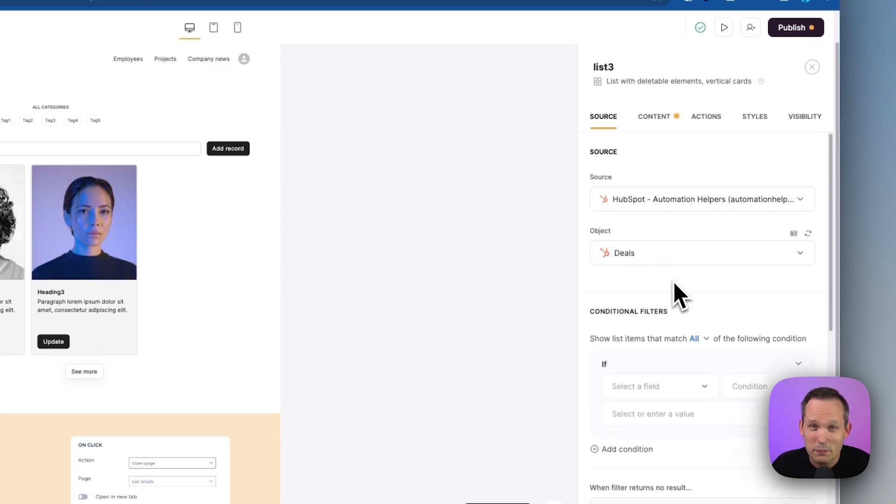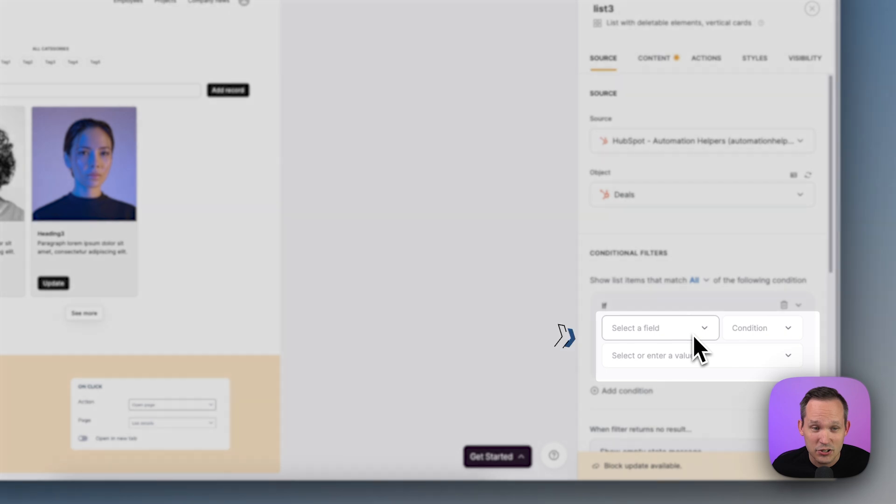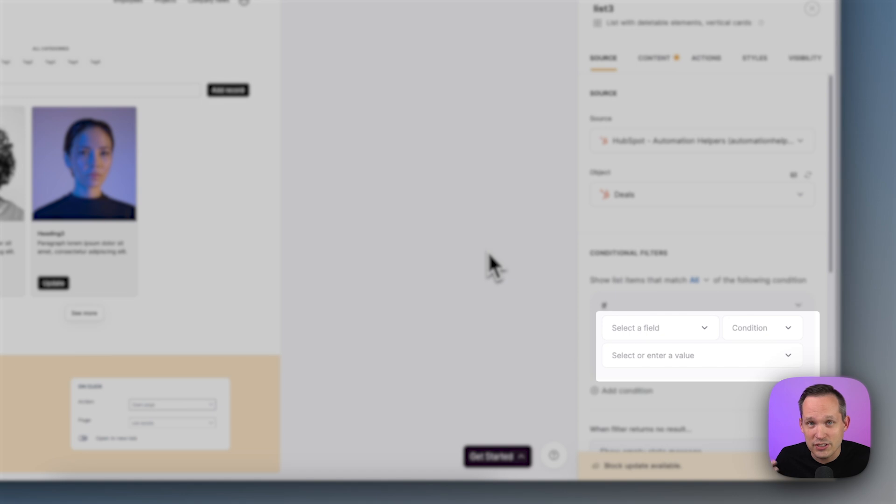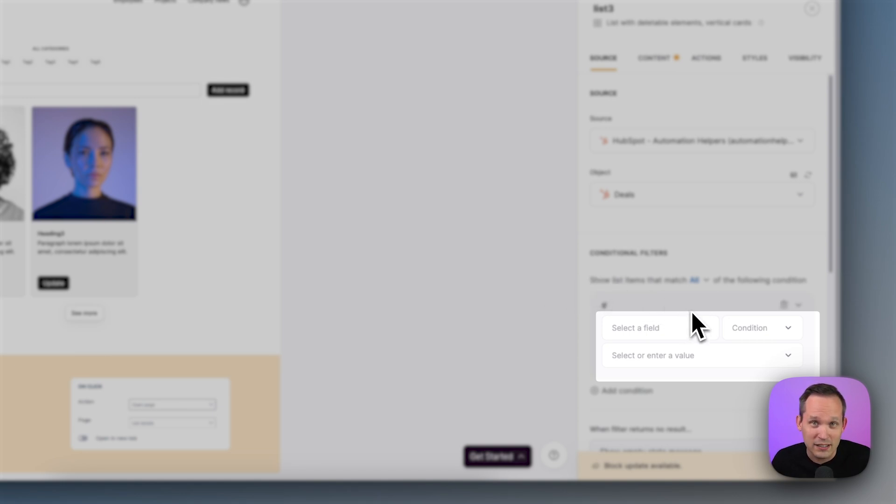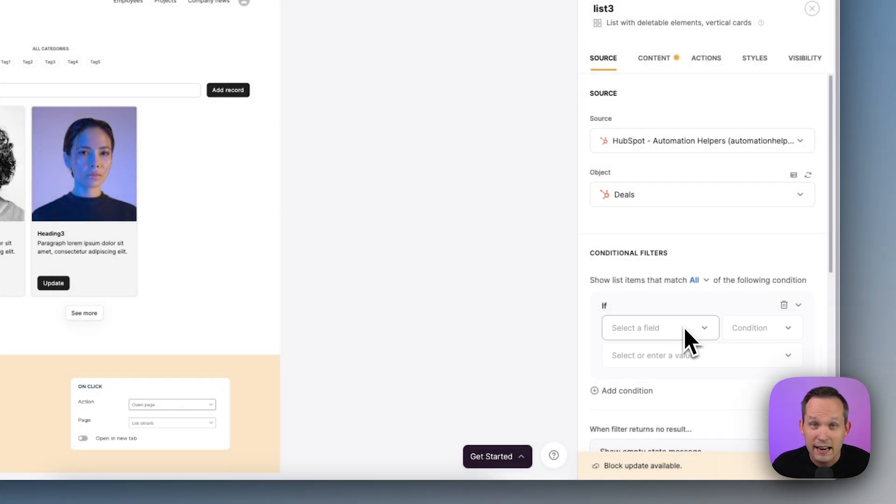One of the really powerful features about Softer is that we can add in conditional logic. So we could say we only want to show certain deals or certain properties that match a set of conditions. We're not going to do that now. We're going to show everybody everything, but know that if you're trying to limit down who can see what, this is a great way to handle it.